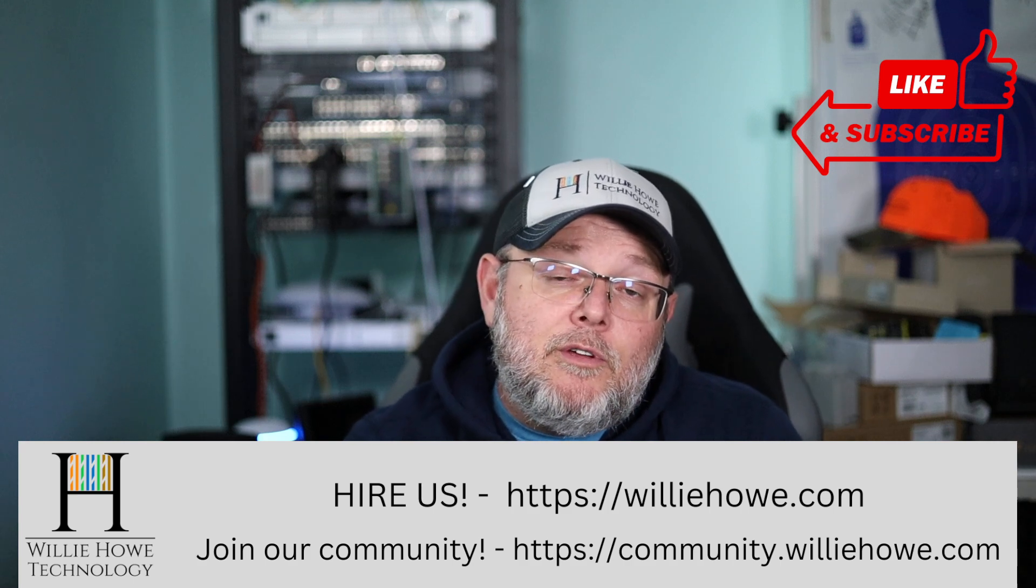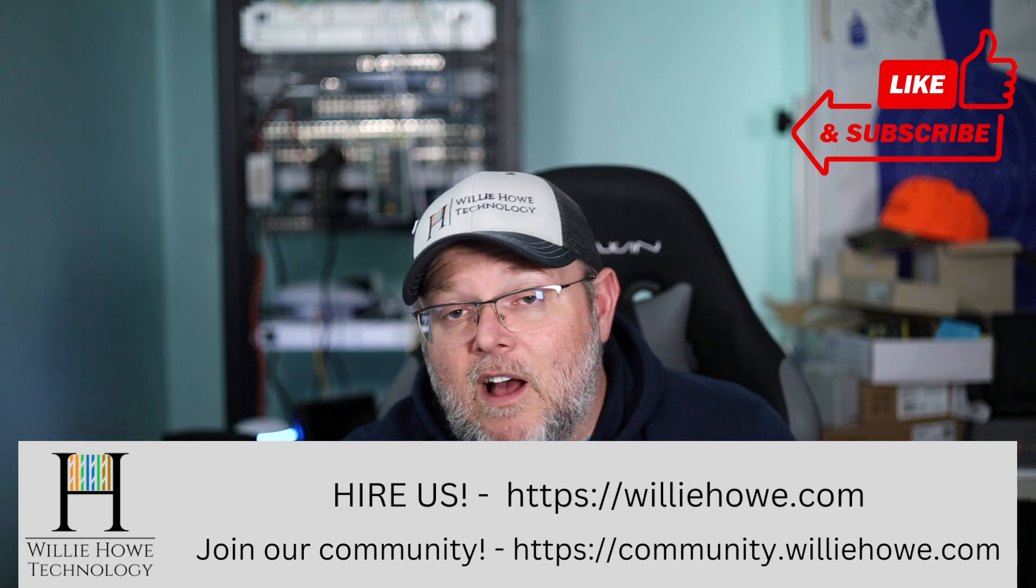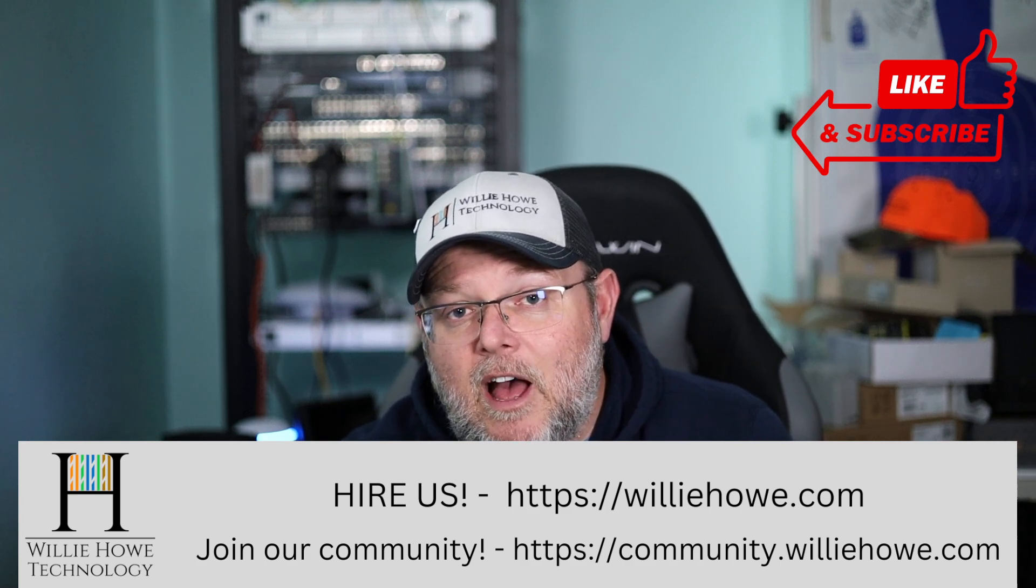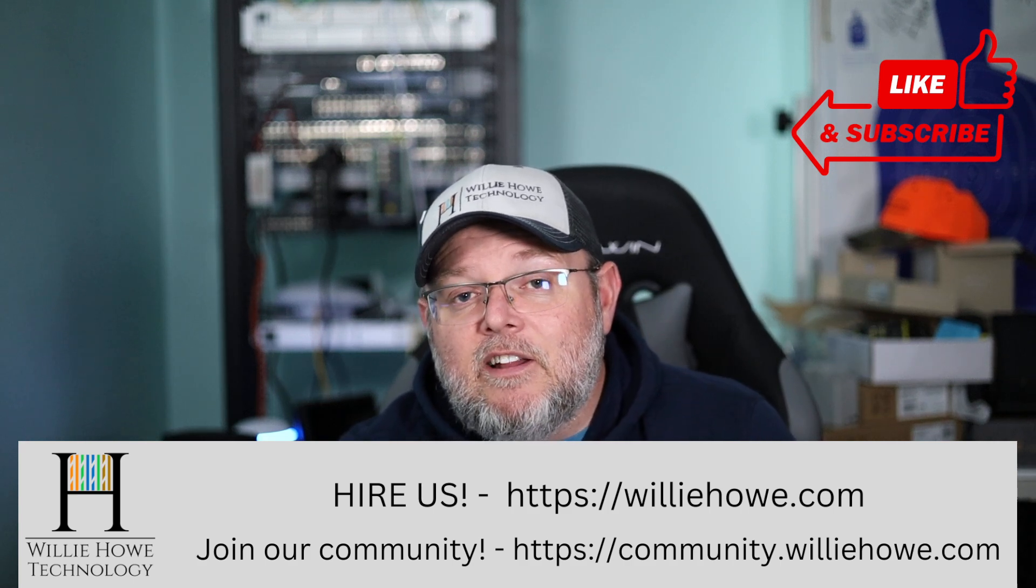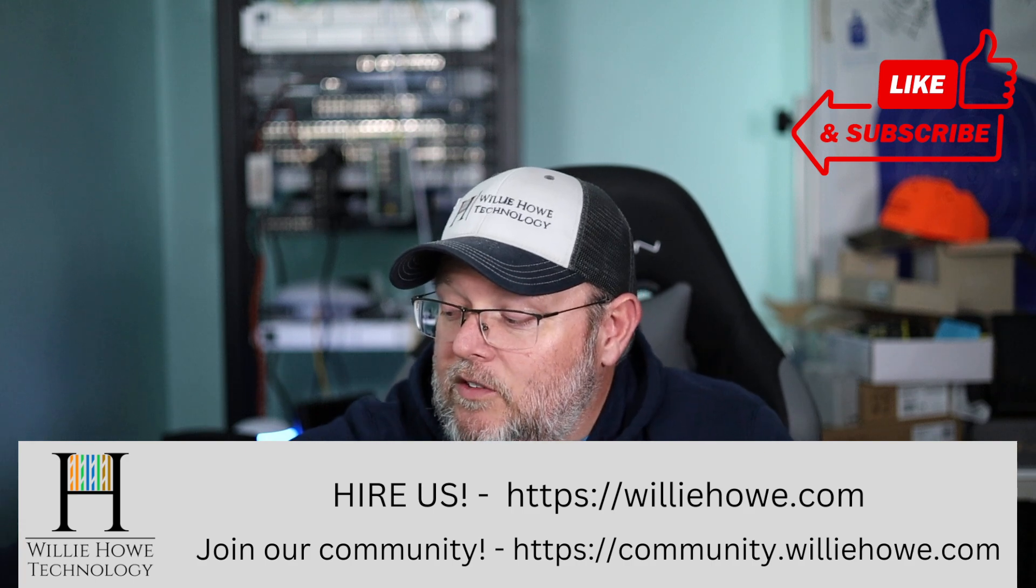Come on over to community.williehow.com and start a conversation about this topic and let us know what you're thinking. Once again, I'm Willie. I want to thank you for being here. And as always, I'll see you in the next video.